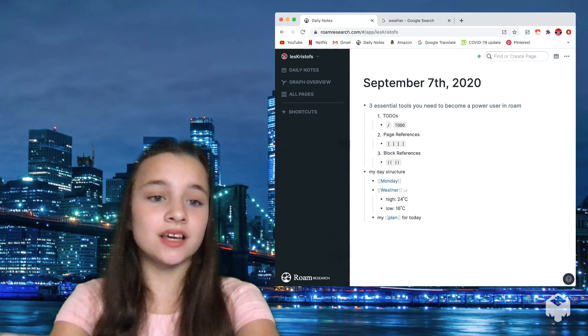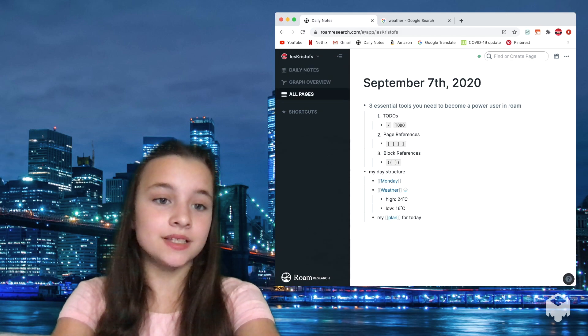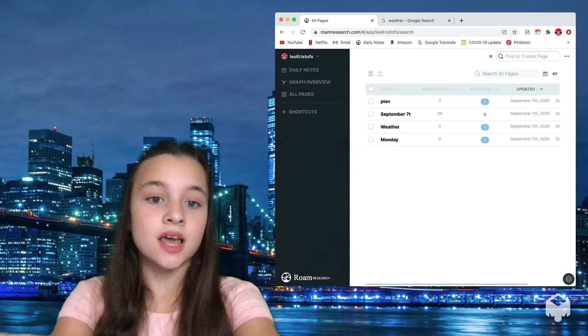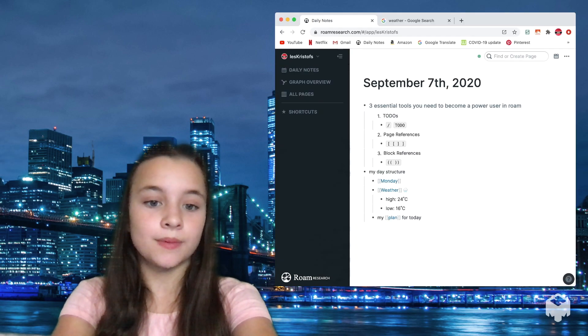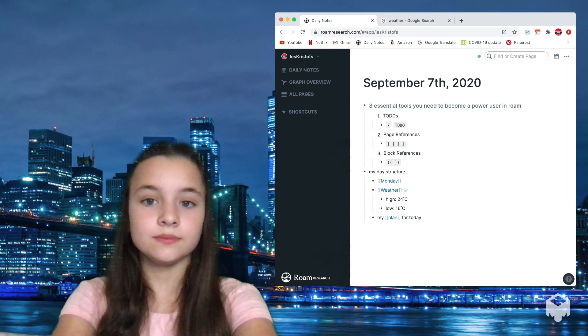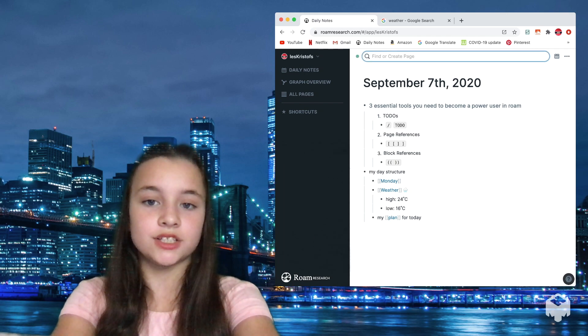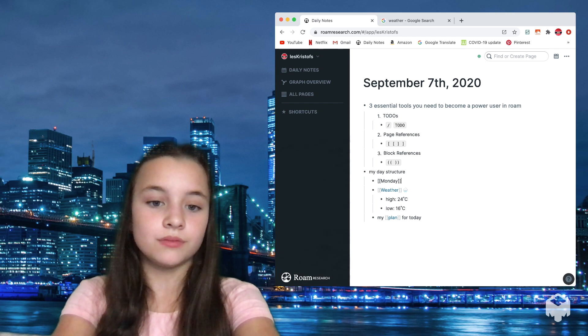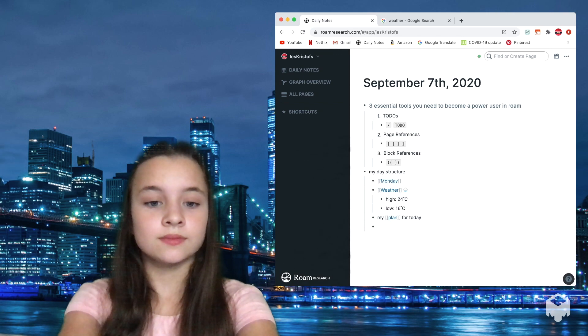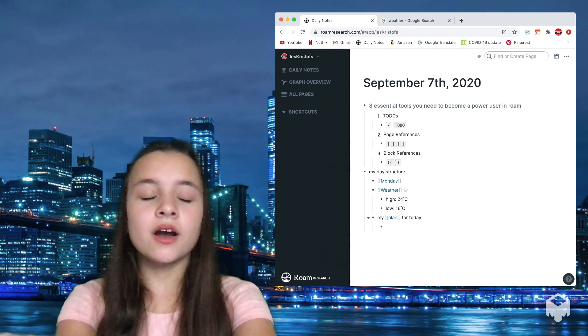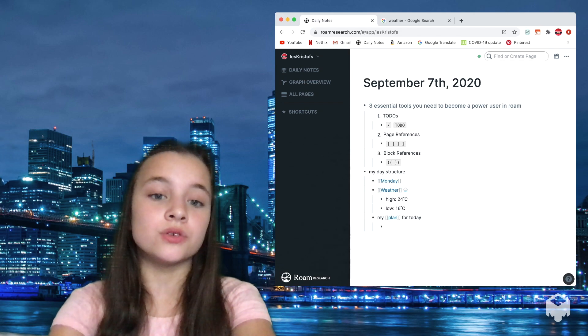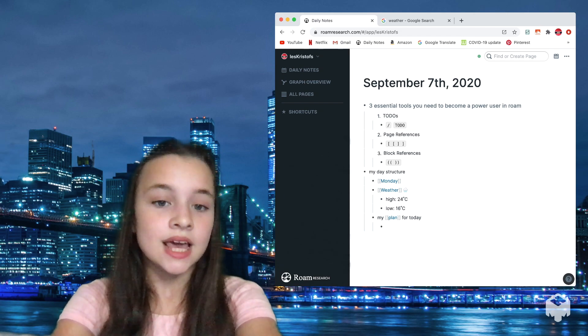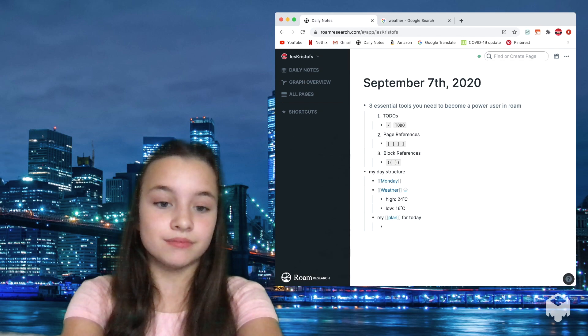So as you guys can see, of course, this is an empty database. And if I go into all pages, I created all these pages just now. Go back in daily notes. You can of course create pages here too, but I find it better to create it in a flow. A good example of when I'm going to be using to-dos, page references, and block references on the same block is now.